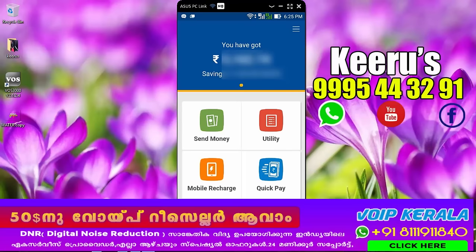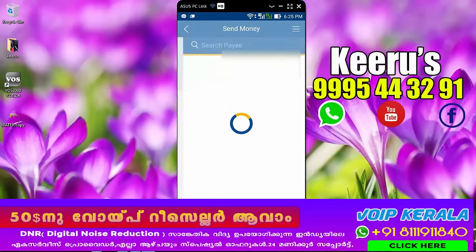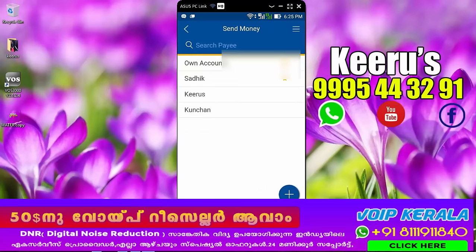Now you can click on the application. Now you can click on send money. I have added accounts.